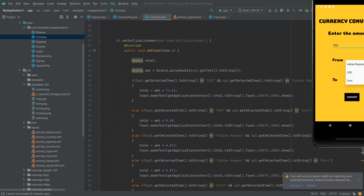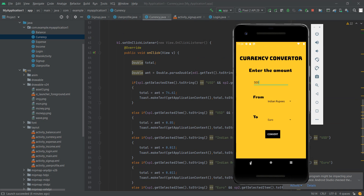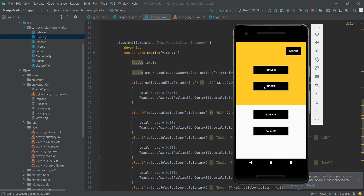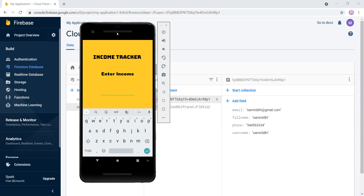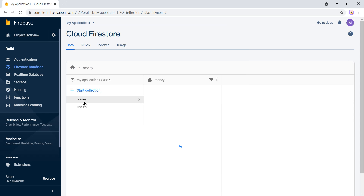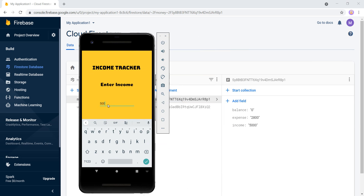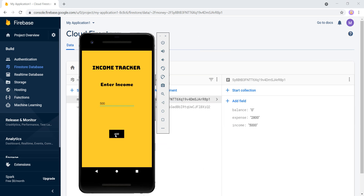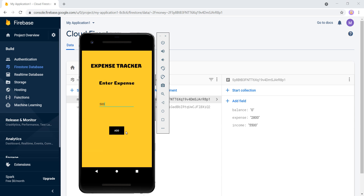On clicking the convert button, the currency conversion calculations take place. Then we have our income tracker. In our money collection, we go to our logged-in user and then we add our income — we add 500, and income is added successfully. In the same way, if we go to expense, we enter our expense of 500 rupees, we add it, we get a toast message — expense updated successfully — and the expense gets added.